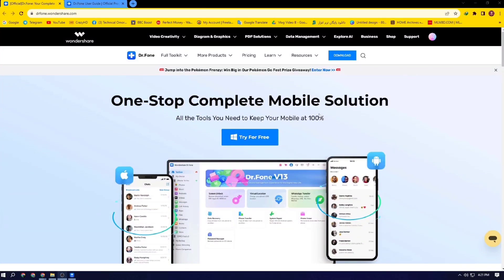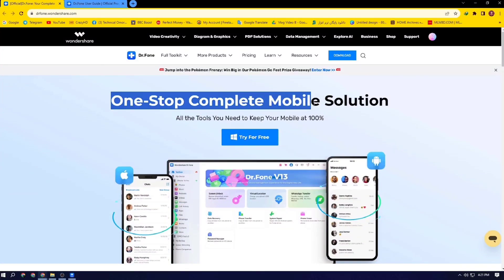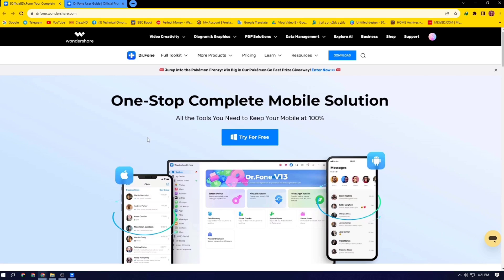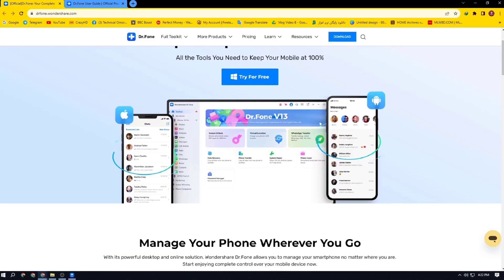Hello everyone, this is Omar. Today I am going to show you a one-stop complete mobile solution, and this is Dr.Phone.